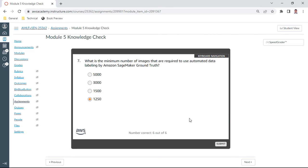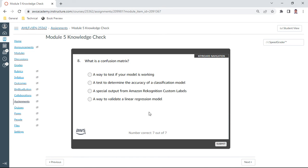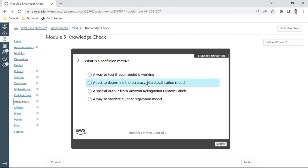A way to validate a linear regression model? No. A way to test if model is working? Okay. A test to determine the accuracy of a classification model? I take this.